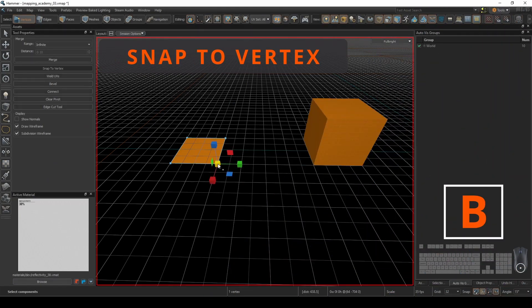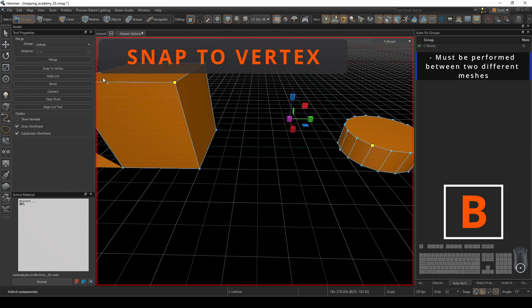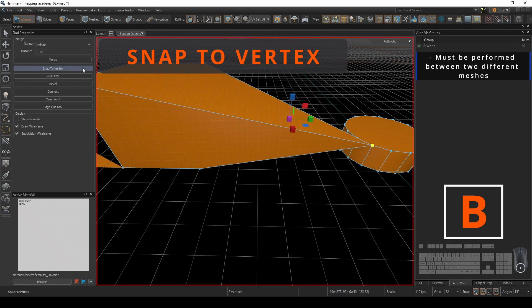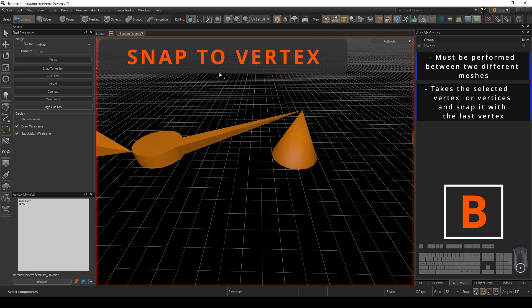Snap to Vertex is an operation that should be performed between two separate meshes. This will take the selected vertex or vertices and snap it with the last vertex that is selected.